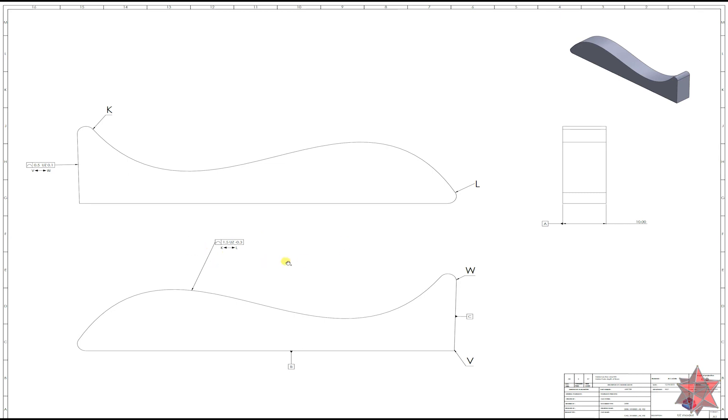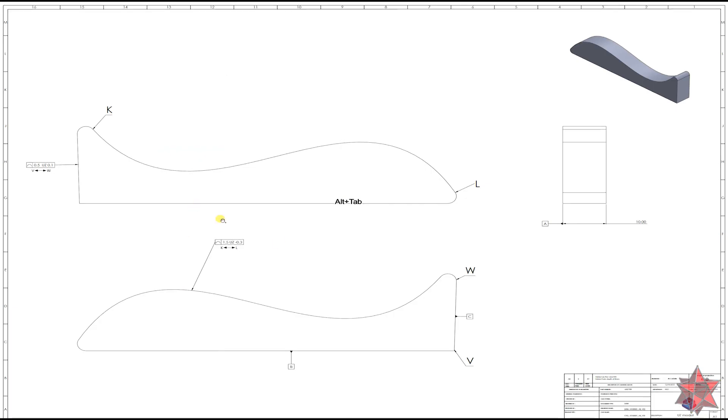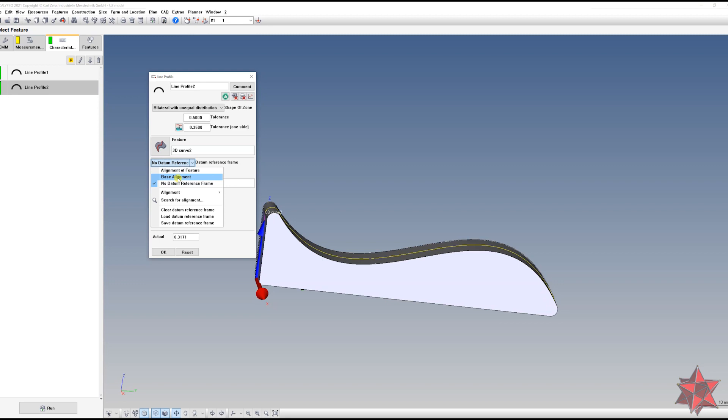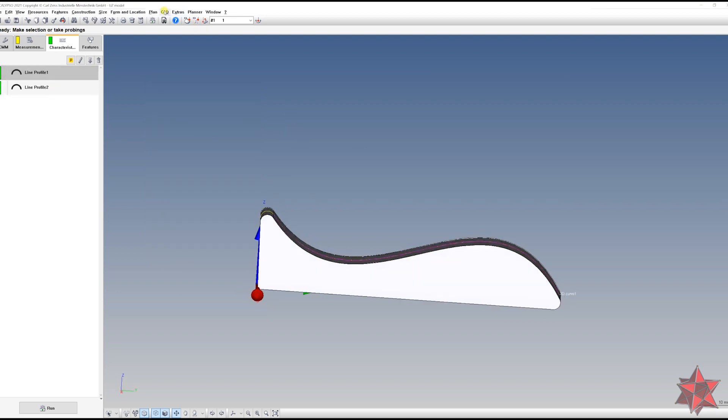Now, our drawing doesn't specify that these two profiles of line have to be evaluated to a coordinate system. So make sure if you have something like this on your drawing that you will set the no datum reference frame right here. So don't choose the base, don't choose anything else. Choose no datum reference frame and okay. And let's see what happens.